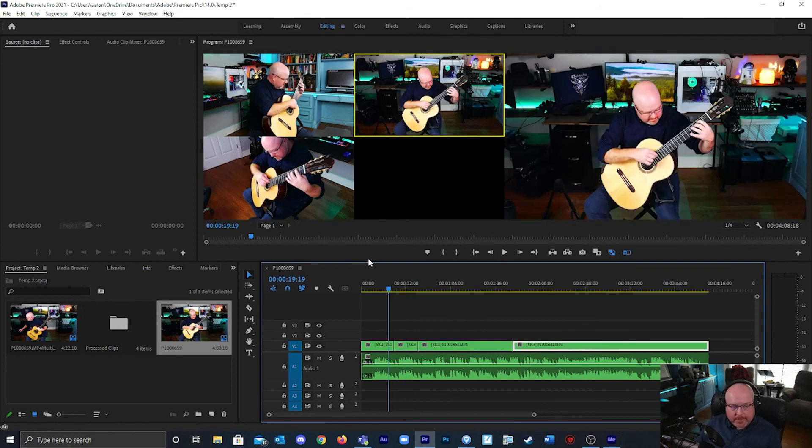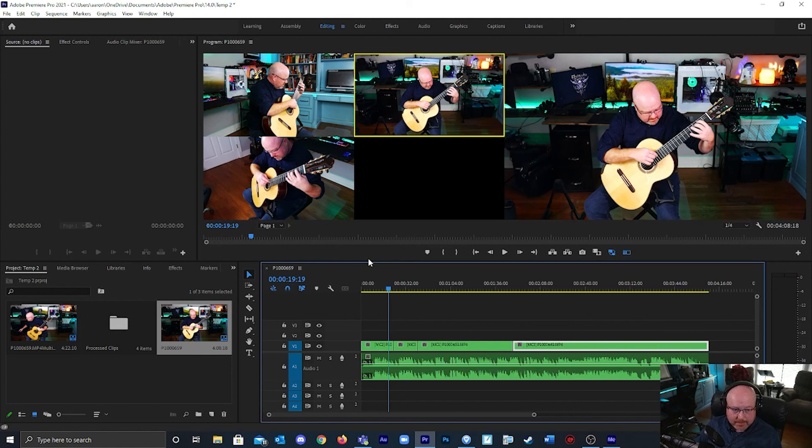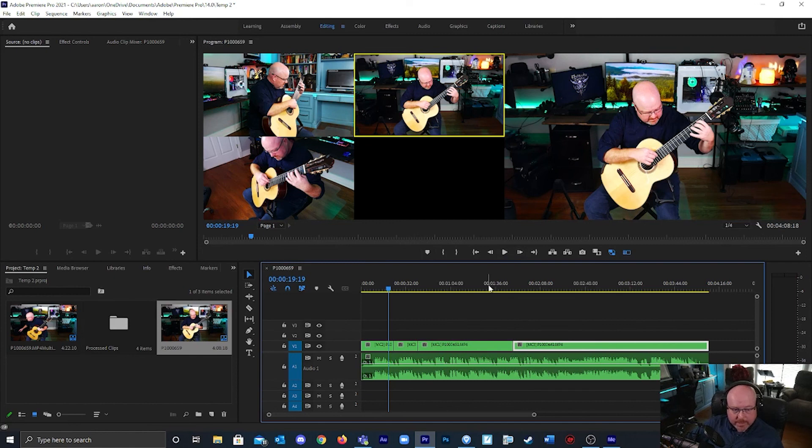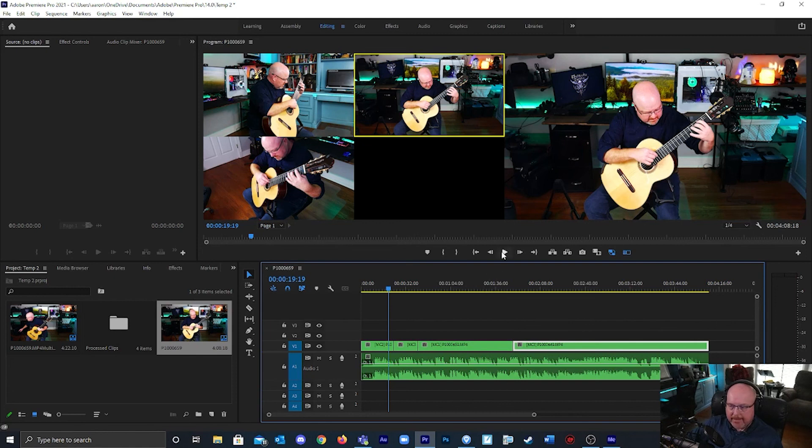That's how you get started making multi-camera angle videos in Premiere Pro. Good luck with your videos. I'm going to go in more depth on little techniques that I use in my editing later on, so look out for that. See you guys.